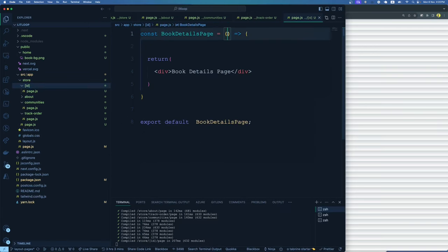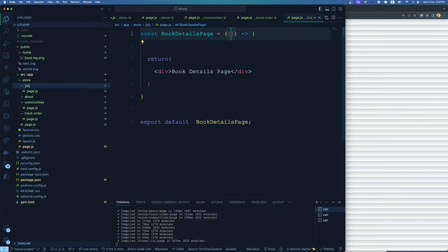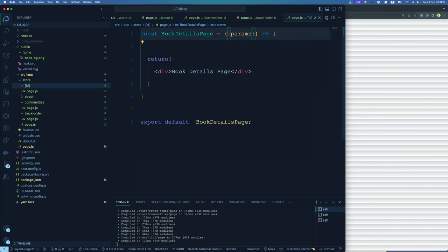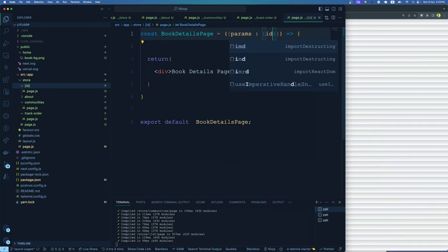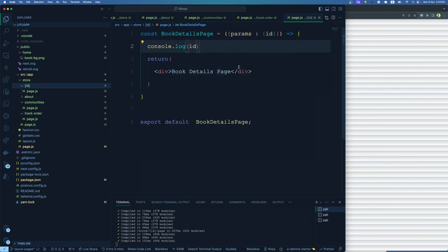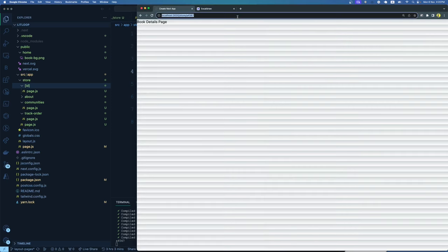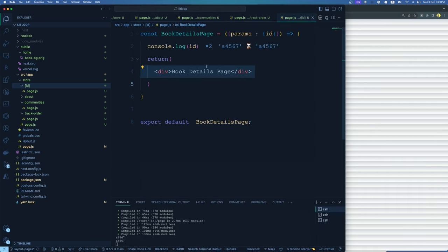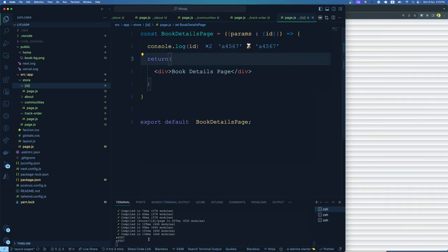If we do a console.log of this id and refresh, we'll be able to see the id getting printed — for example '1234'. It gets logged twice because of auto-refresh. If you change the URL to a different id like '1234', it logs the new id. Now taking this id, I can make an API call or database call to retrieve that particular book's details and render them.